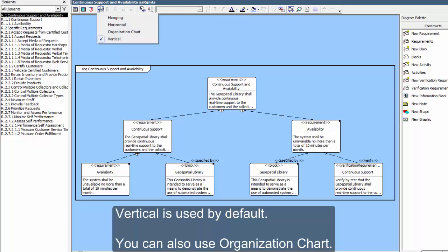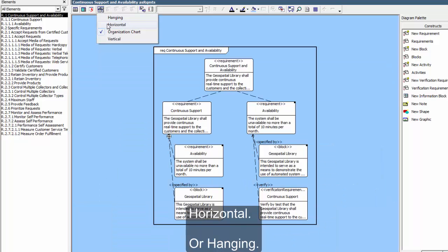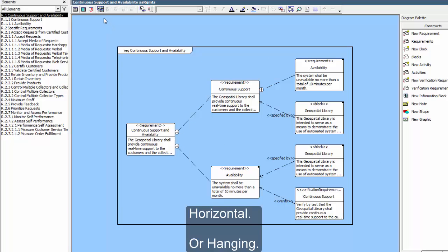Vertical is used by default. You can also use Organization Chart, Horizontal, or Hanging.